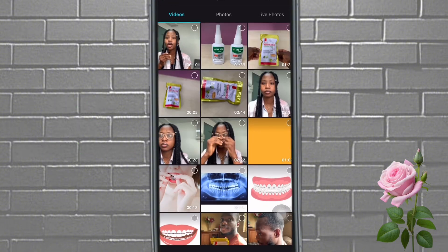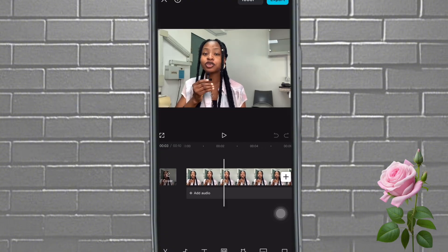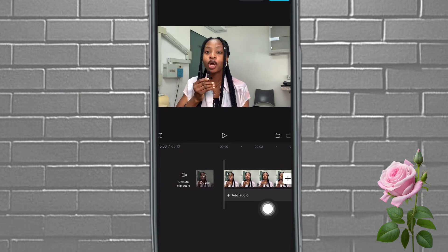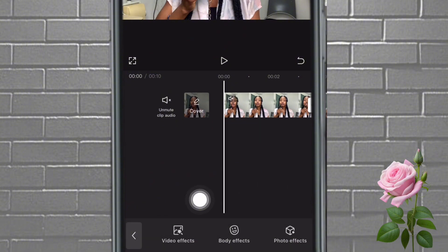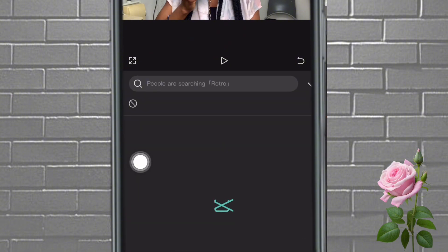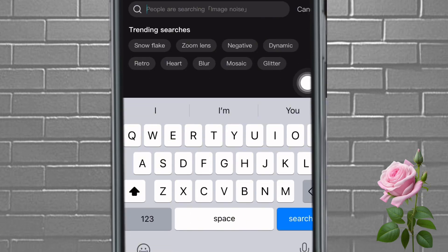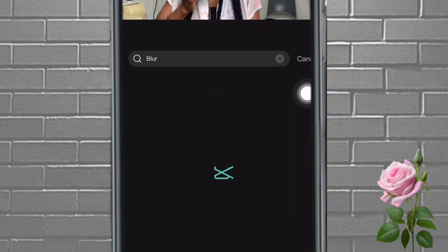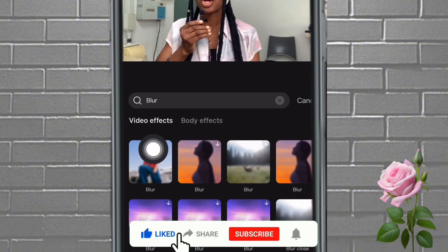Let me import the particular video that I want to blur. I want to blur the background of this video — you can see everything clearly right now. What I'm going to do is come here to Effects, tap on Effects, tap on Video Effects. Once I tap on Video Effects, I'll come to this search bar and type 'blur.' It's going to bring it up — you can see 'blur' here, just tap on it.